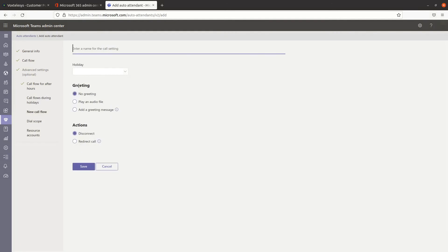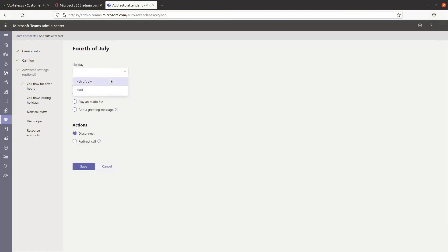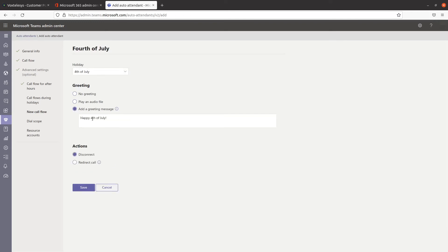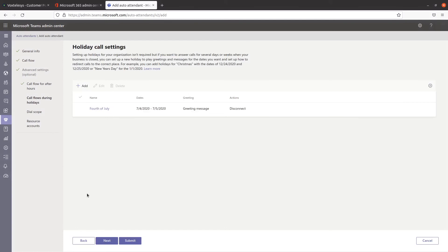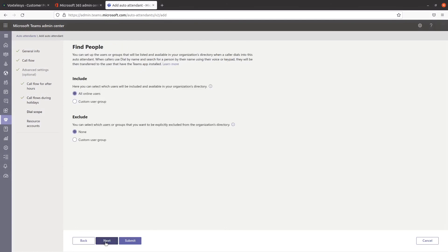Enter a name for your call setting here. Select the holiday from the drop-down. Select the holiday greeting, if any, here. Under Actions, click on either Disconnect or Redirect Call. Click on Save. When you're finished, click on Next.